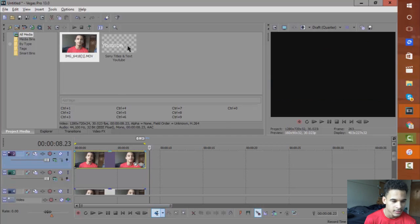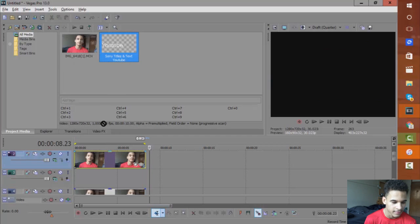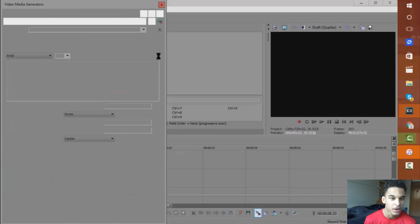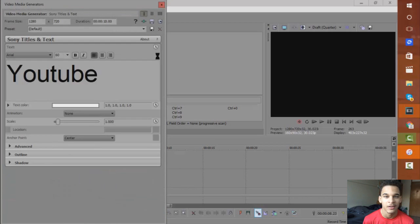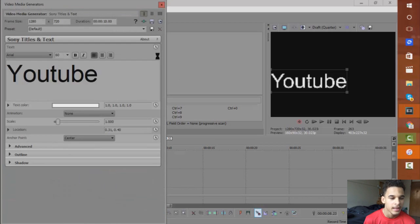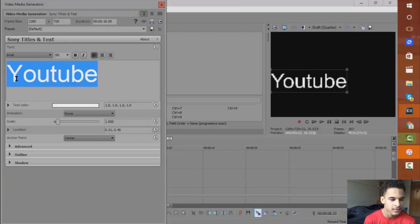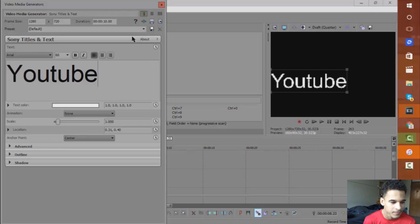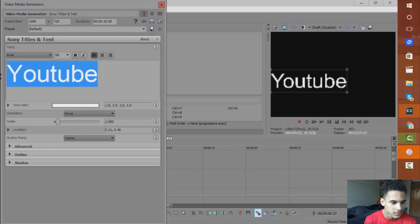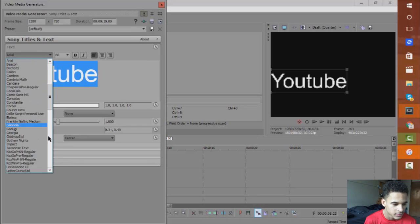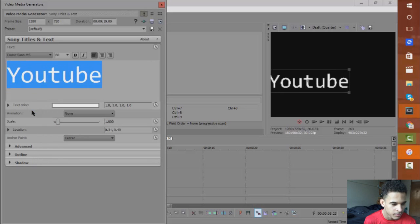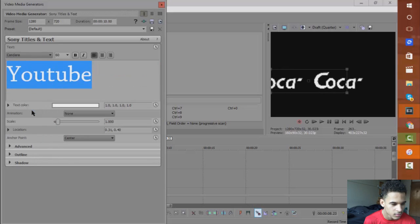I have my text already just to make this quicker. You want to go to media generators, then to text or legacy text, and add in the text. I'm going to change the font to maybe a bolder one.